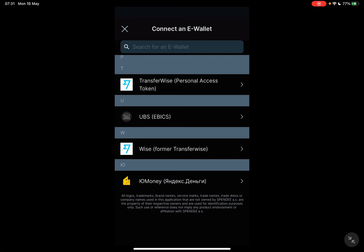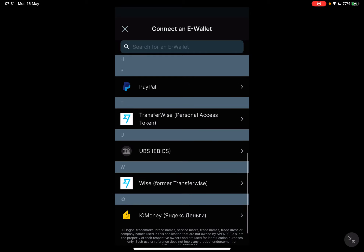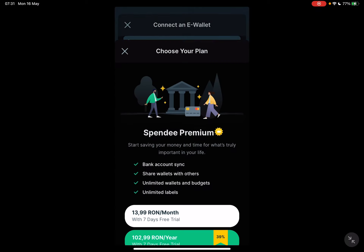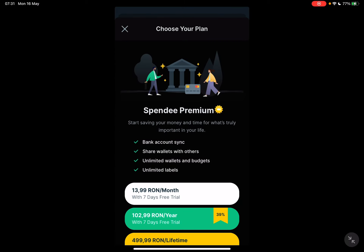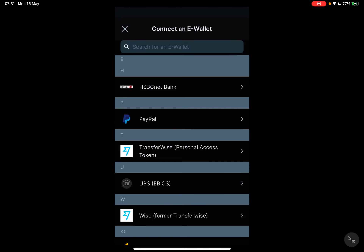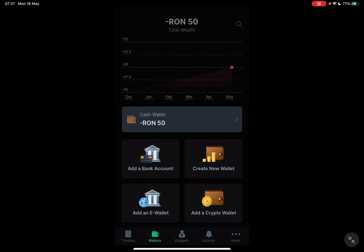So you just have to choose the one that you are interested in — let's say PayPal — and you can add your PayPal information and add your account to your Spendee wallet.